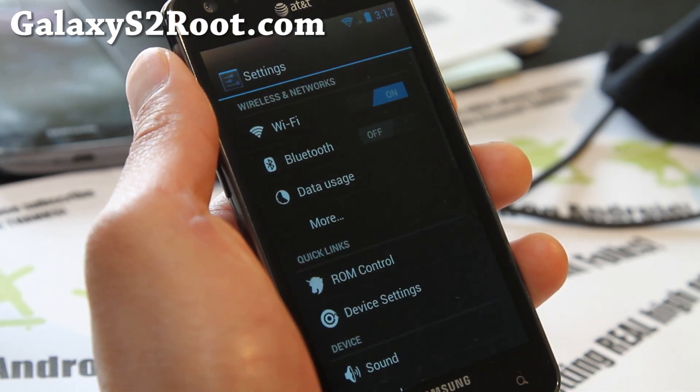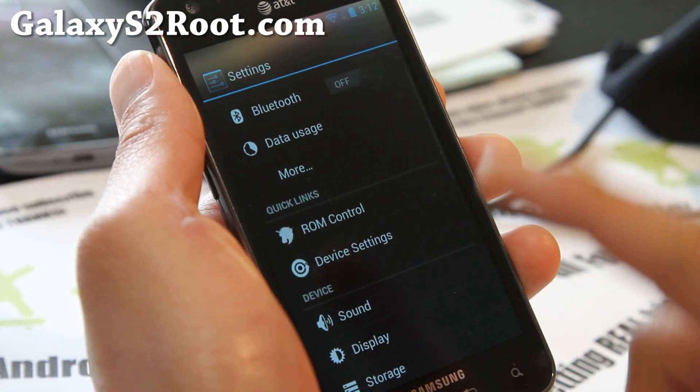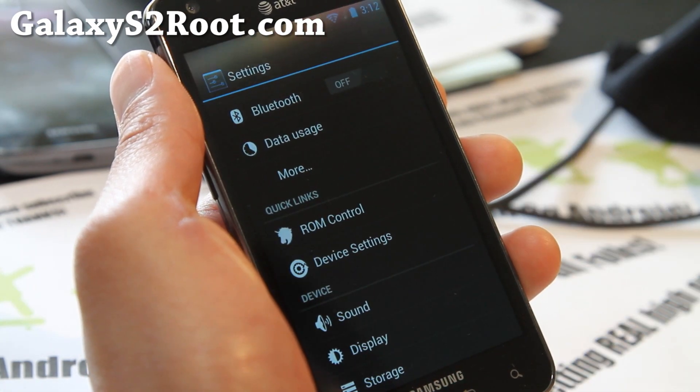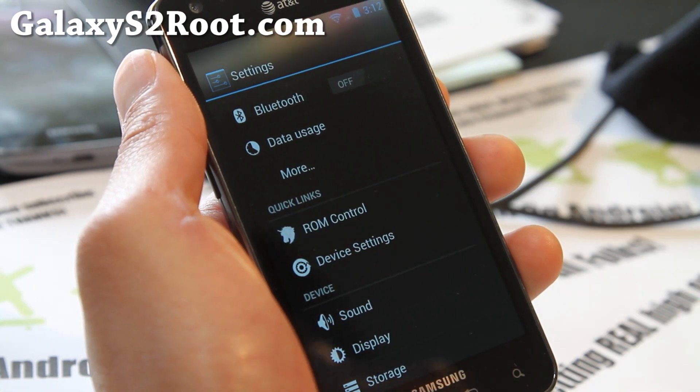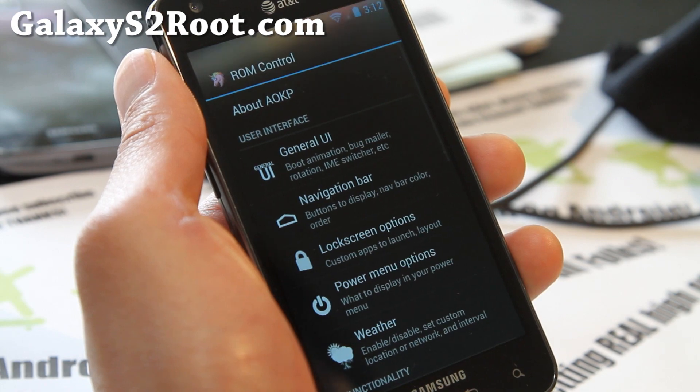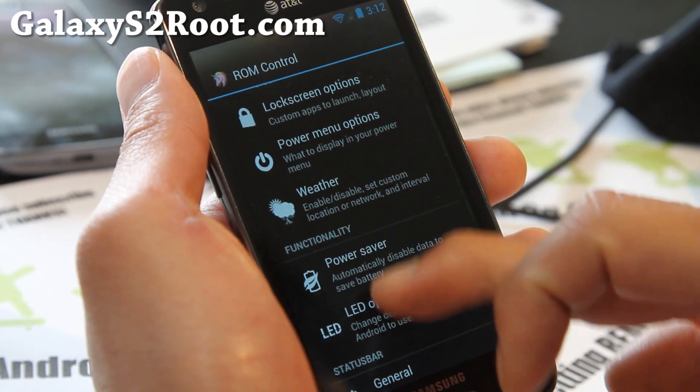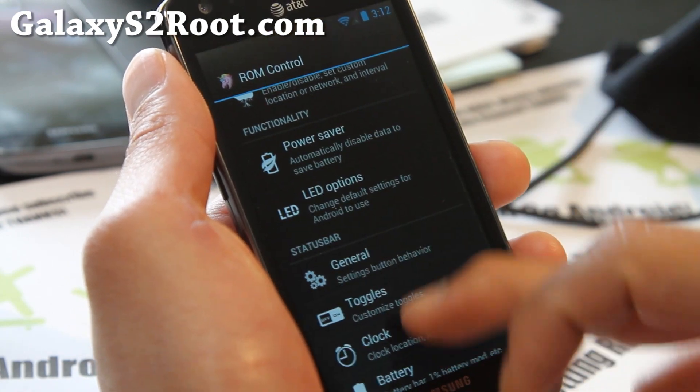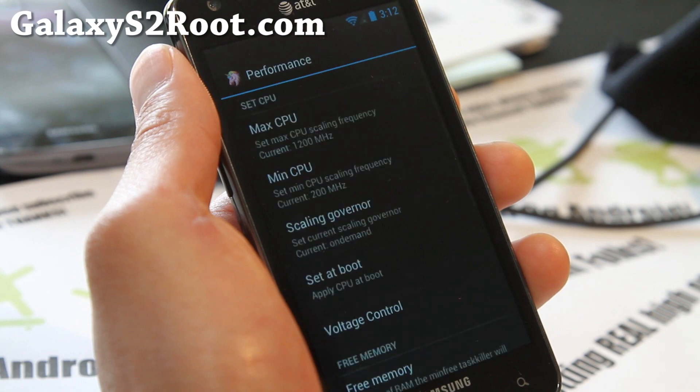In system settings, you'll find the familiar ROM control and device settings. I just showed you on my other phone. And this is great. You get all the UI. I'm not going to go into it again. You guys can mess with it.